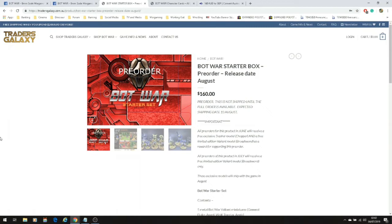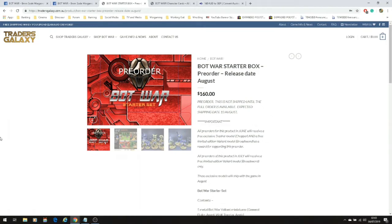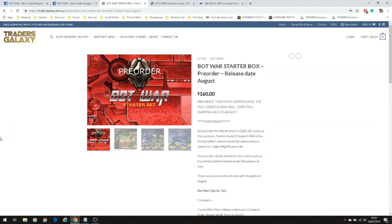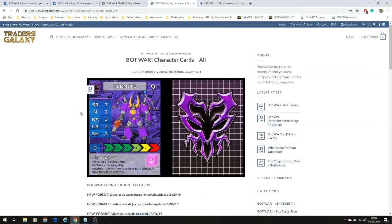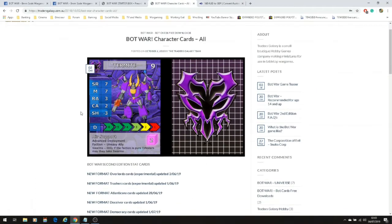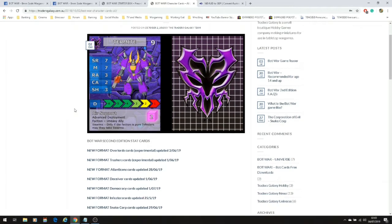With the starter set you actually get enough to play the game. You get two factions with it, one of which are the Valiants and the other are the Atlanteans. We're going to look at the models in a lot more detail. If you are interested in the game itself, I will put the links to the website, the Facebook group, and those kind of things in the description below.